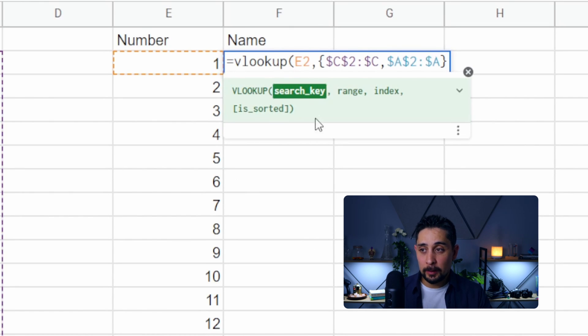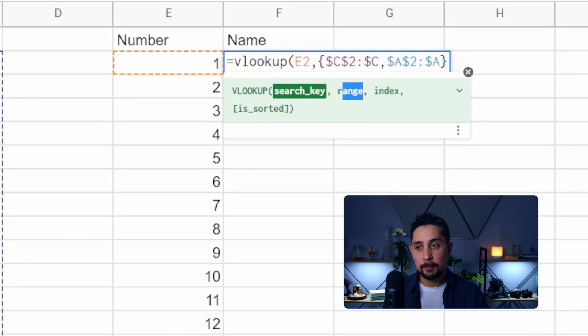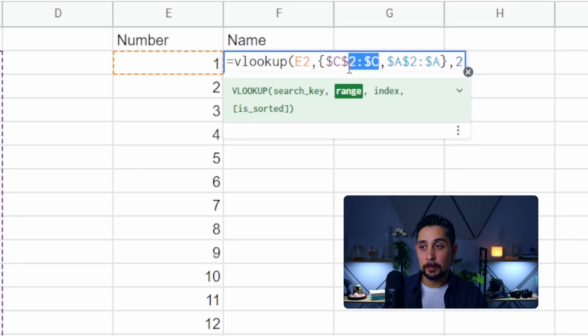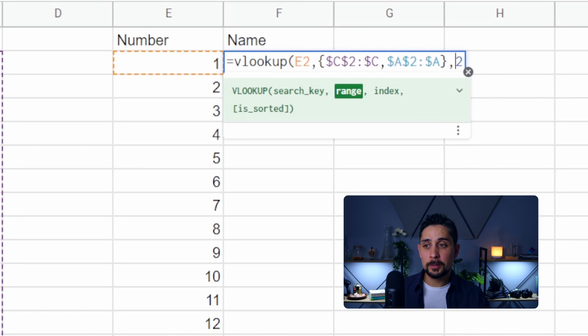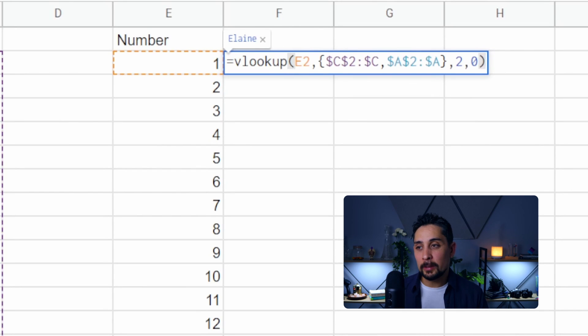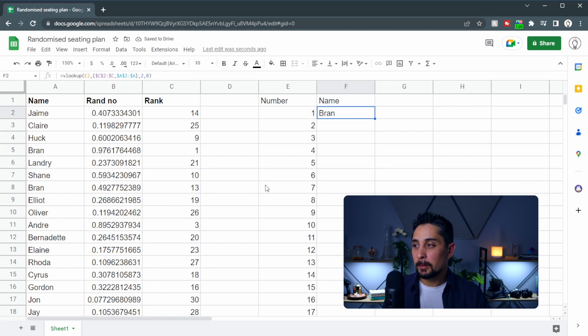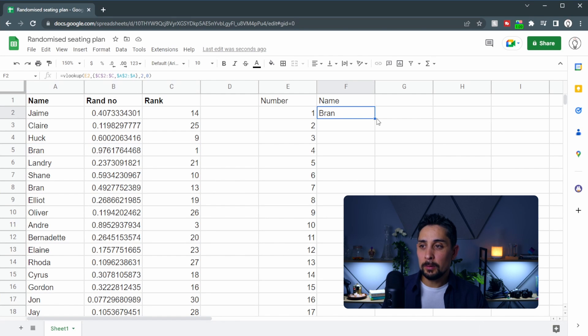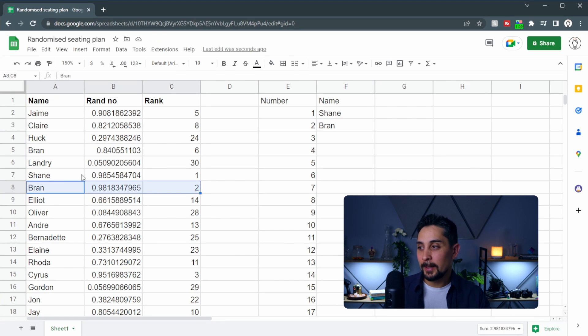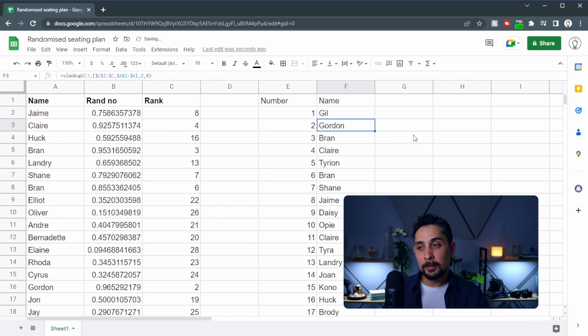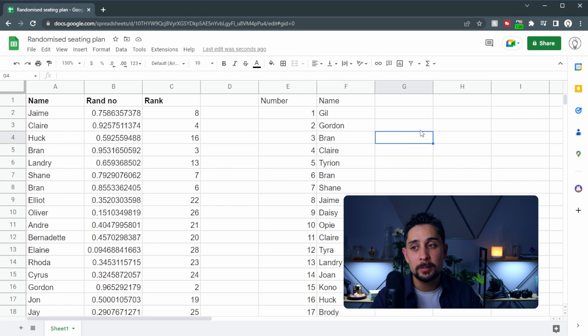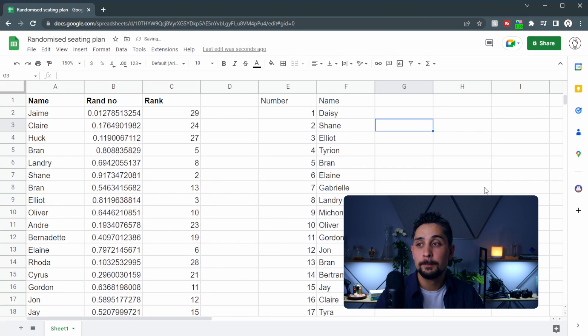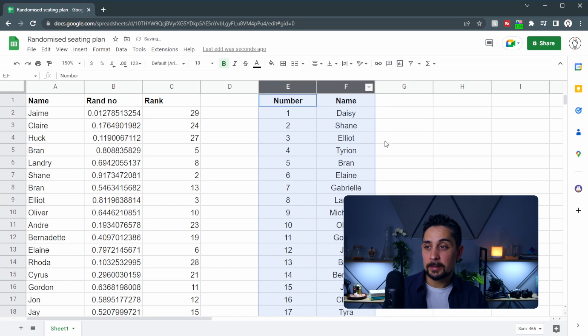Even though the search key is currently highlighted we're currently on the range section. After this we'll put a comma and then the index is 2. So this is asking which column do we want. Do we want column 1 or column 2? We want column 2. And then we end with a 0 and a regular bracket. Press enter and we get the name Bran because if we look in this section here we can see that Bran is number 1. We're going to copy this all the way down by double clicking the handle in the corner and we can see that the list now randomizes and every time we press delete in an empty cell this is going to re-randomize. I'm just going to highlight these top ones so that it looks a little bit prettier and then center them.